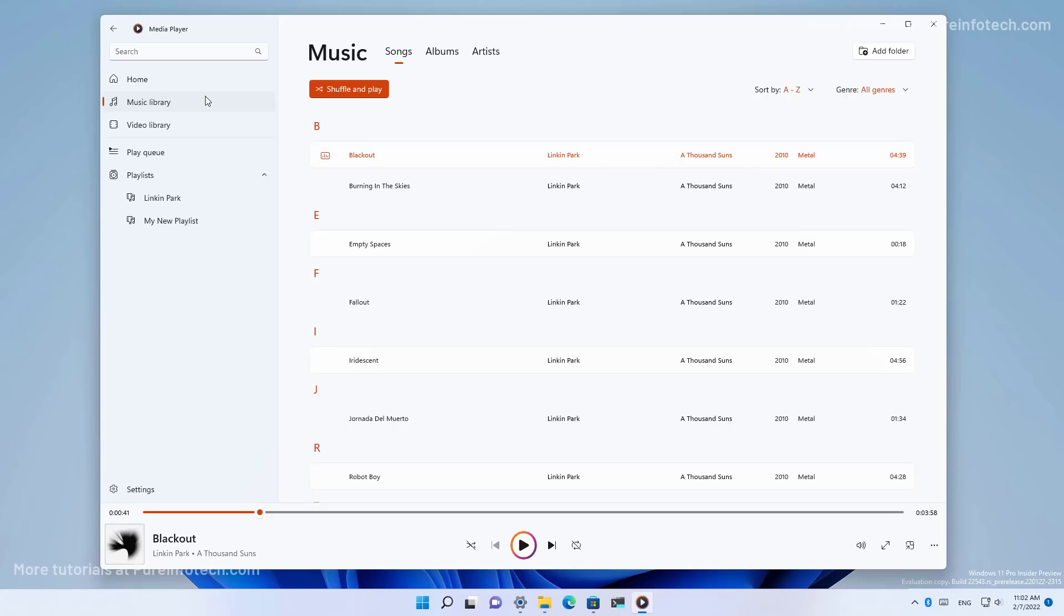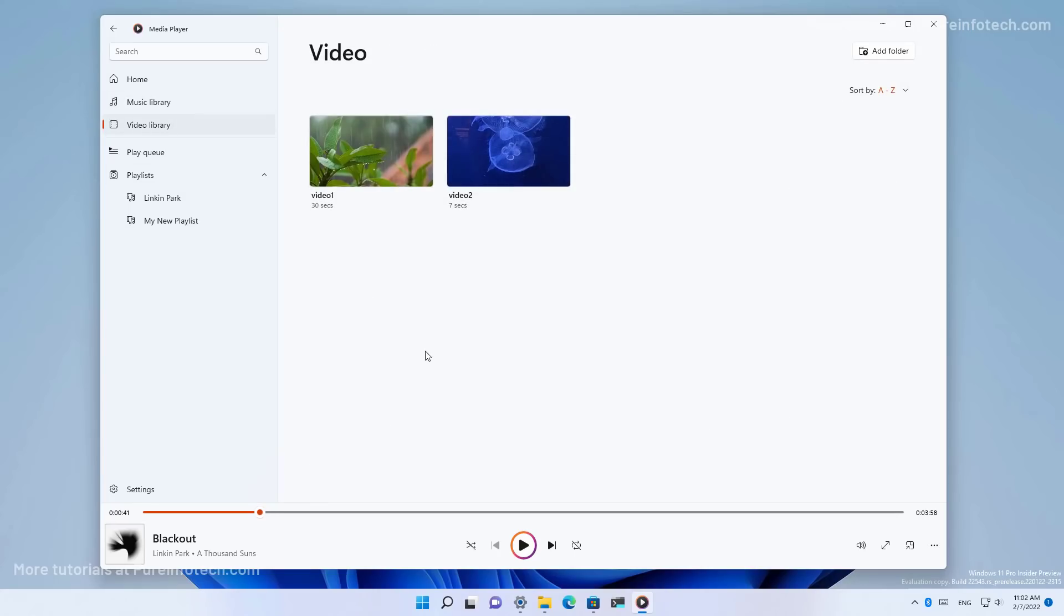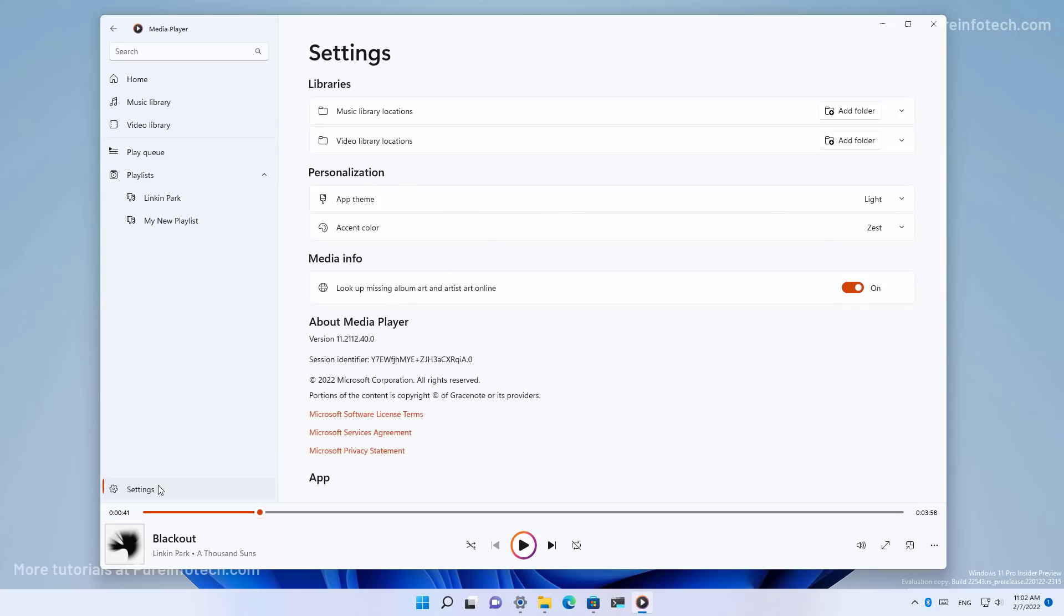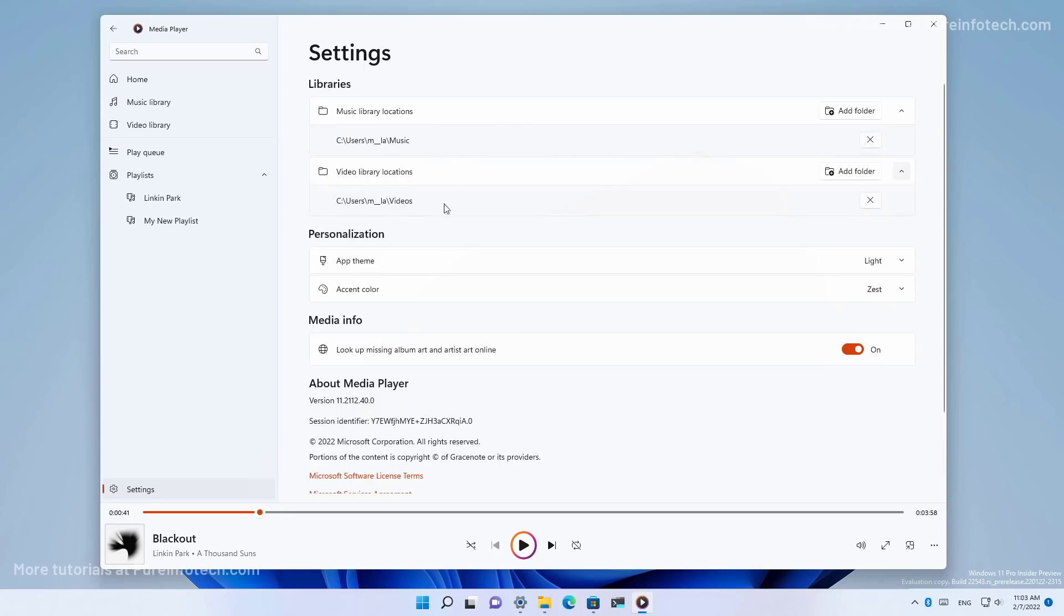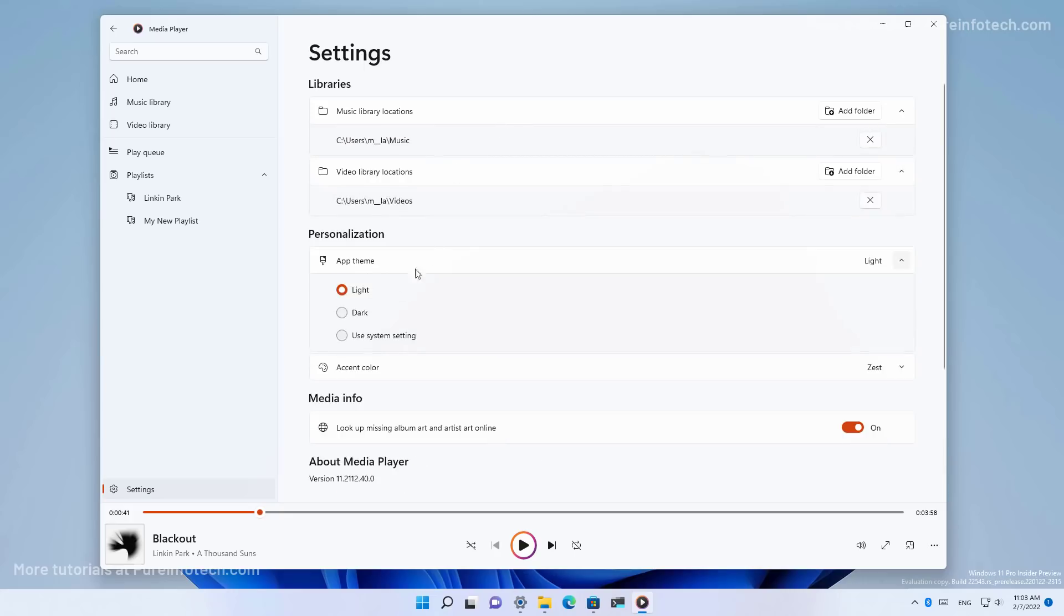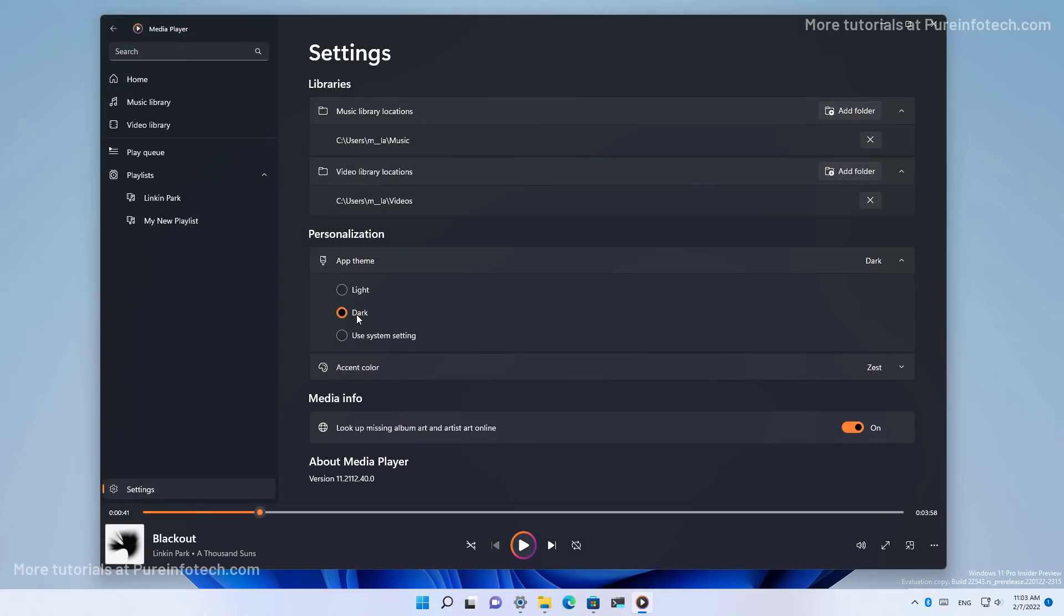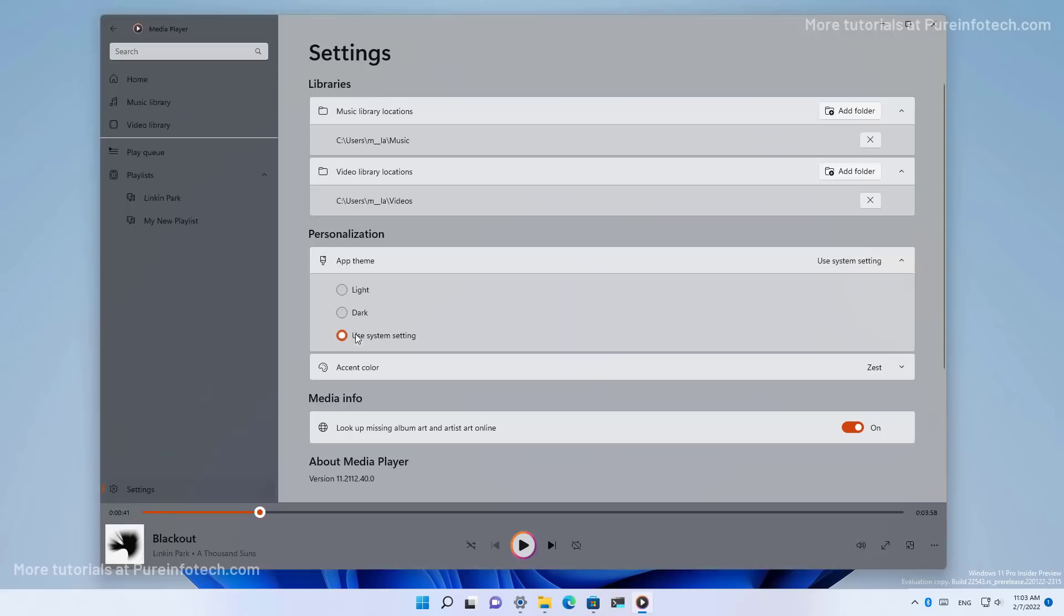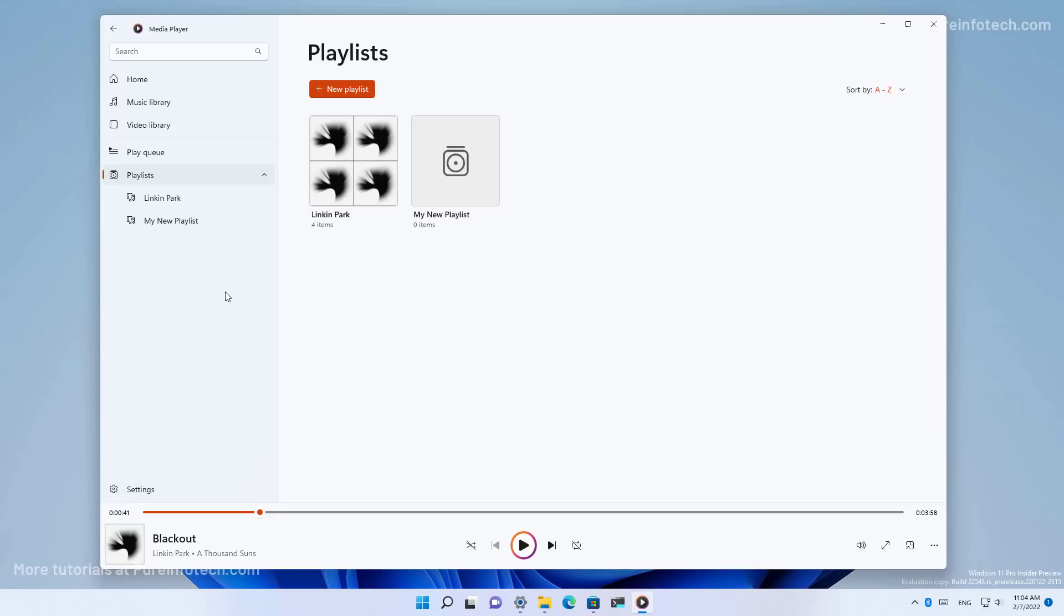So let me just go through the different sections quickly so you can see how the new app looks like. We also get a settings page where you can add new folder locations for music and video. You can change the app theme between the dark and light theme and you can also use the system setting. So the application will switch between the themes automatically depending on the mode that is set on Windows 11.